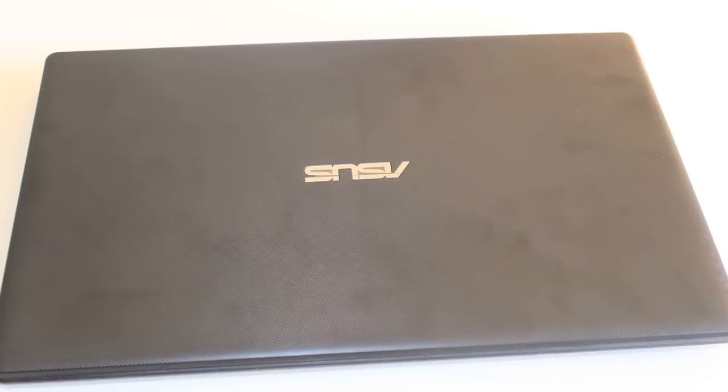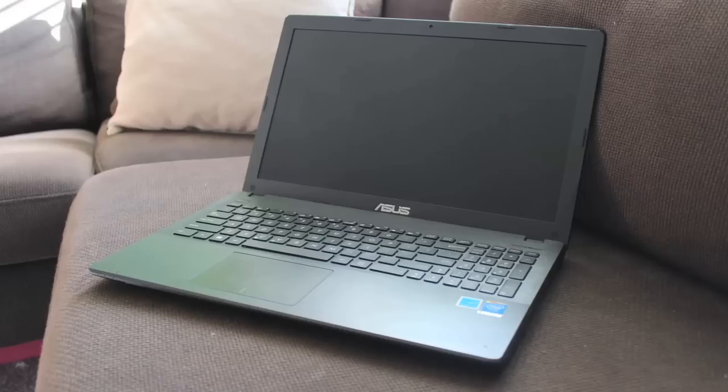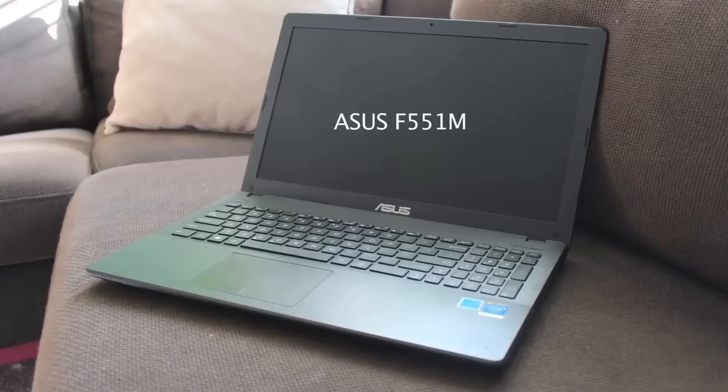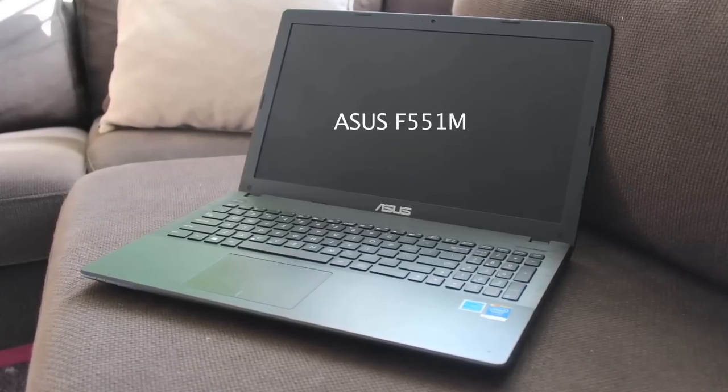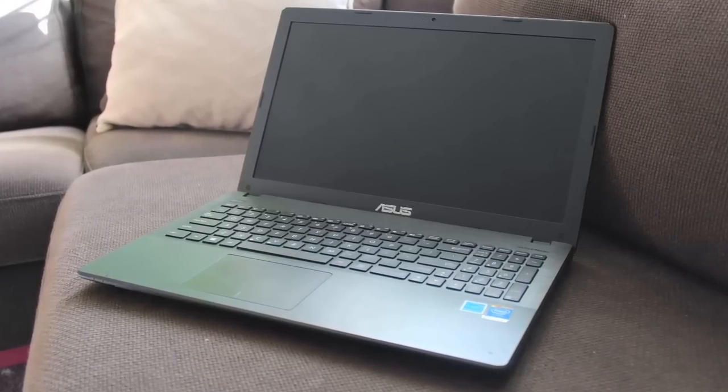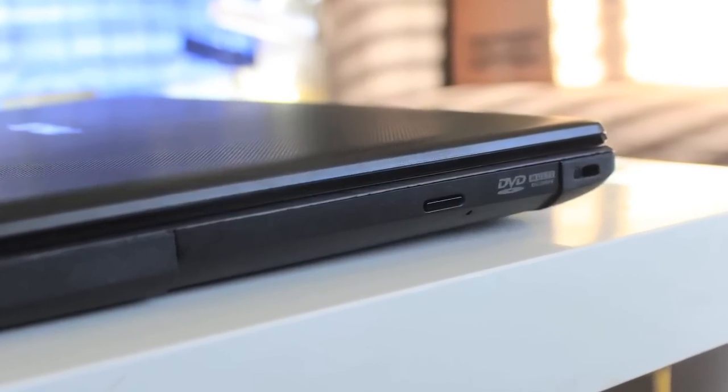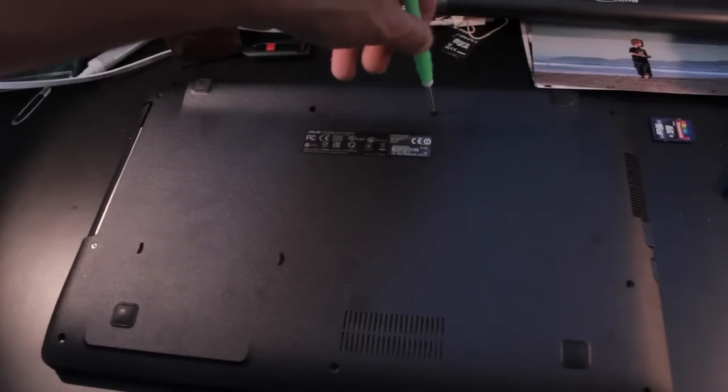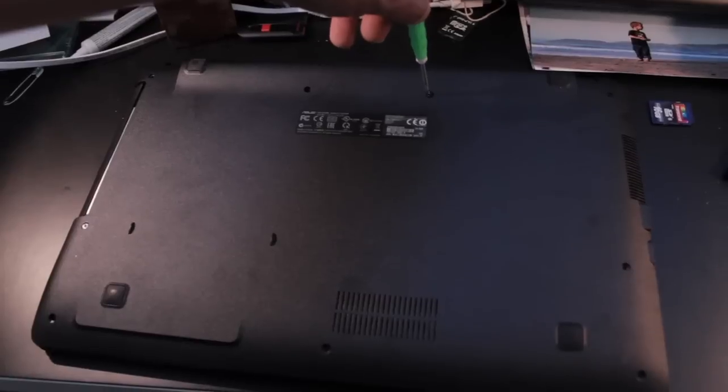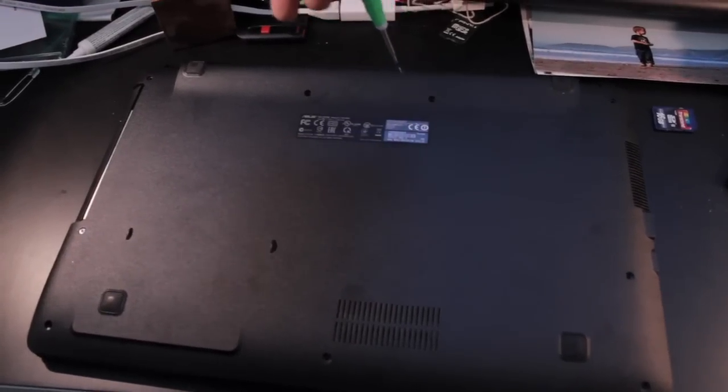This is a video about adding an optical drive to an ASUS F551M laptop. You might have bought one of these that doesn't include the optical drive, so here's how to add one. This information might apply to other models that are similar.